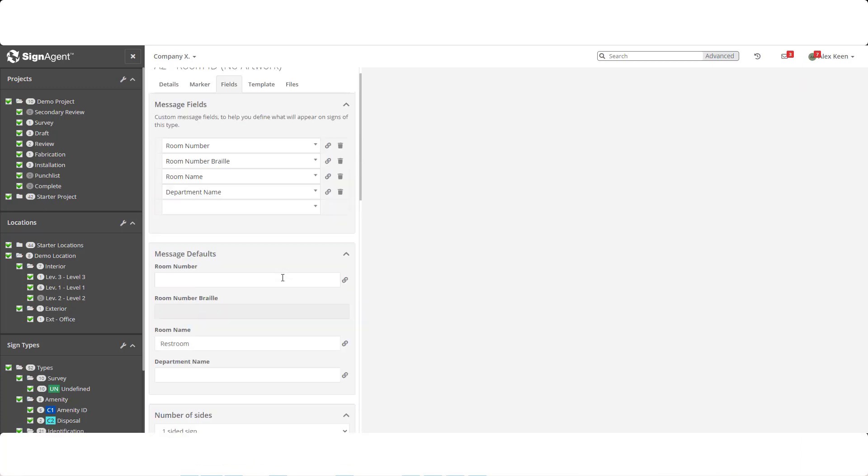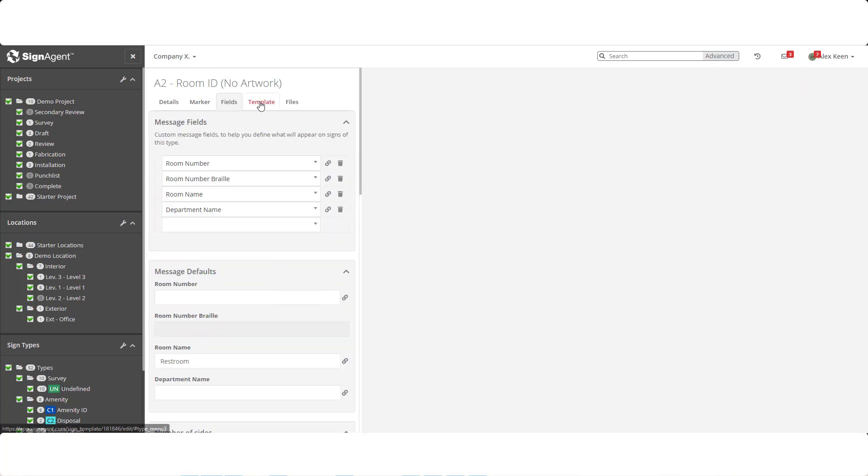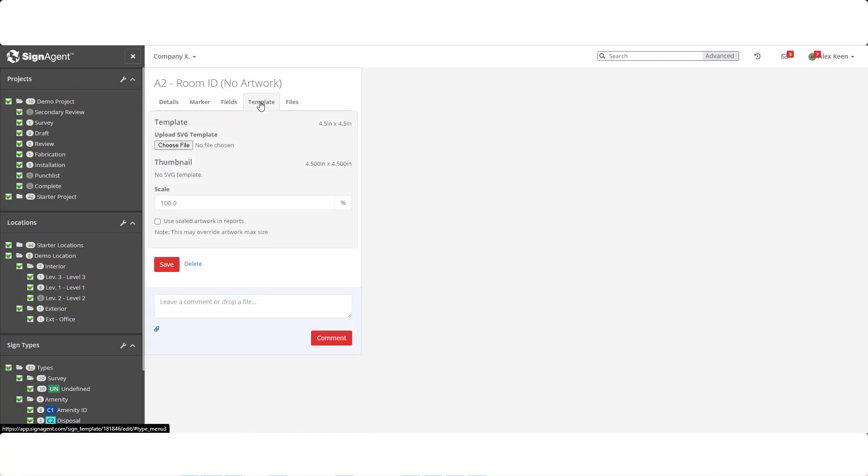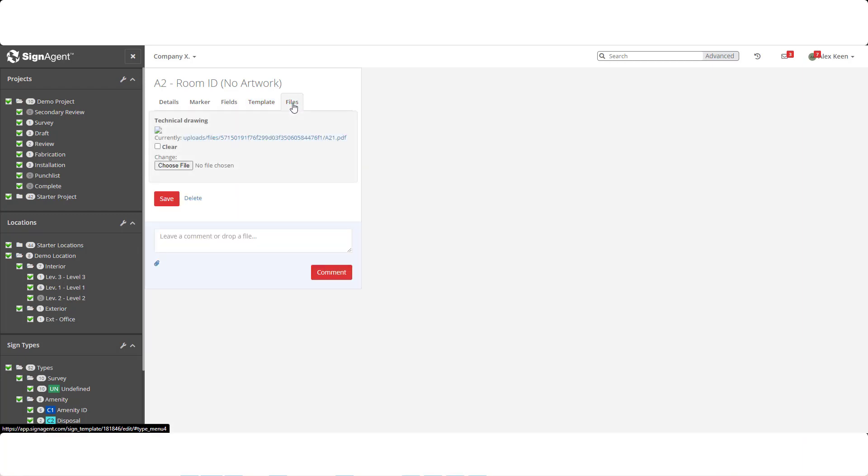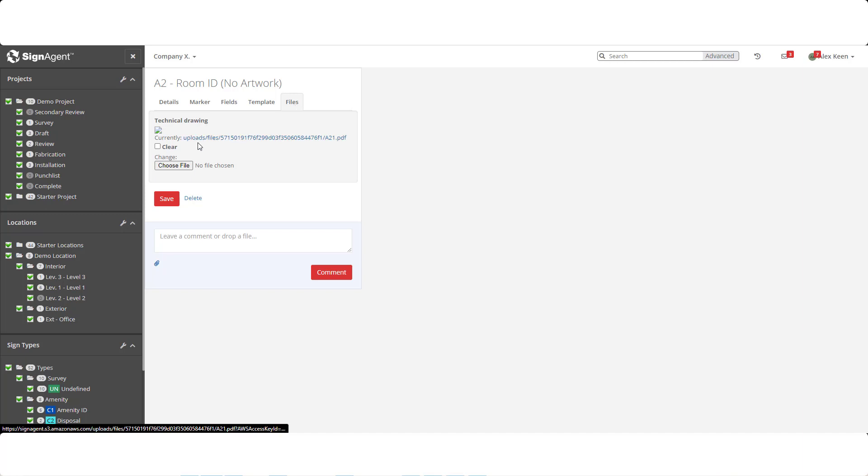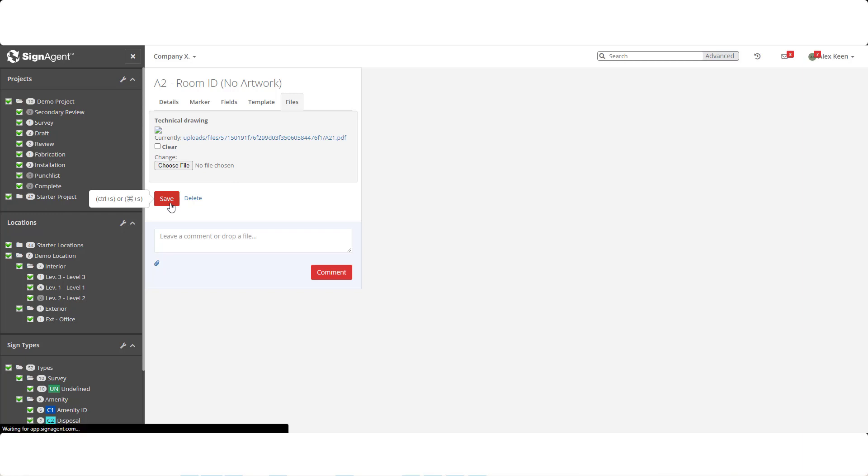Moving back to the top, we won't be focusing on the Template tab, as that's an advanced feature that has its own training and resources. Templates allow you to upload a foundational document, and from that, Sign Agent will use the data from a sign's message fields to create individualized, vectorized artwork for each sign. The Files tab is where technical documentation can be uploaded as well.